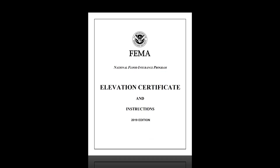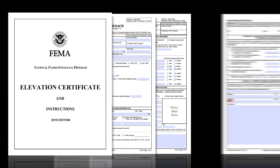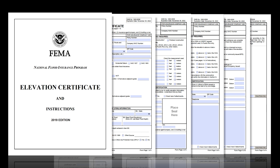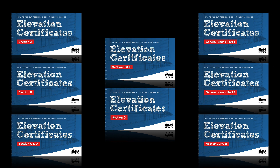Welcome! This tutorial will cover how to fill out Section B of FEMA's Elevation Certificate form correctly. It is part of a broader how-to series focusing on FEMA's Elevation Certificates — more specifically, how CRS would like you to complete them. For a full list of videos in this series, see the video description below.